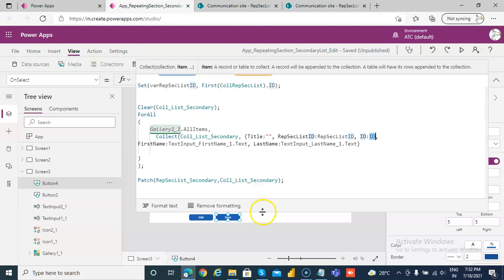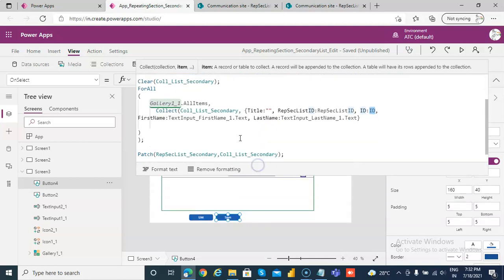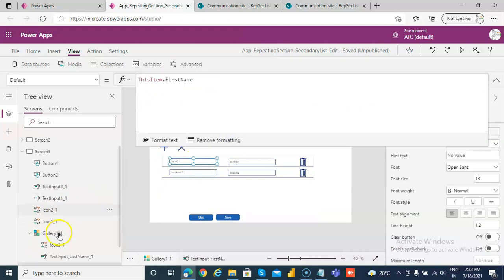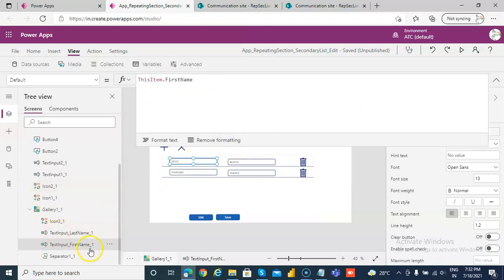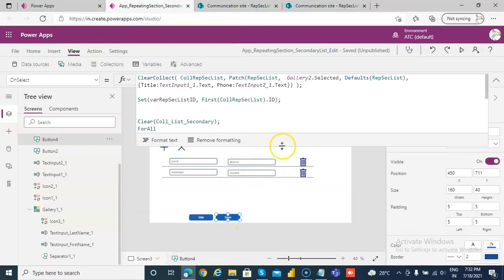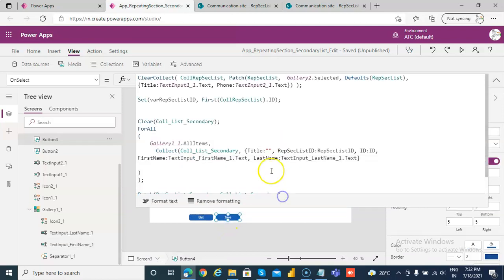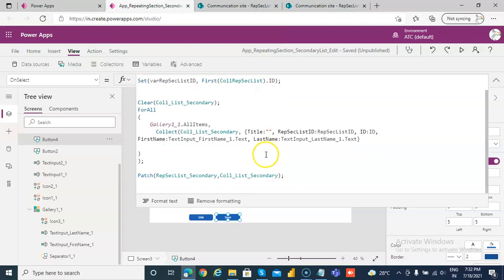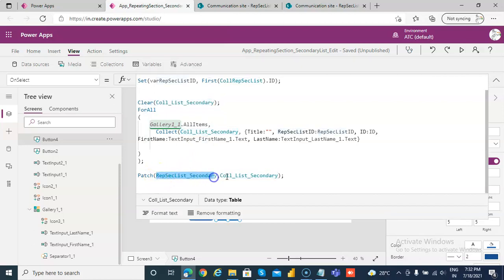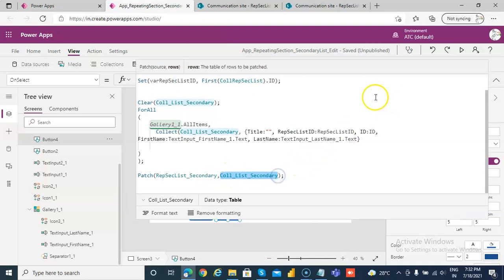And then the first name is this dot text, which is text input first name, underscore one. I should have changed the name, but, you know, I left it as this, lazy me. Last name is this. Last name is this, so I create this collection, and then I patch the secondary list, and this is the data source name with this collection.